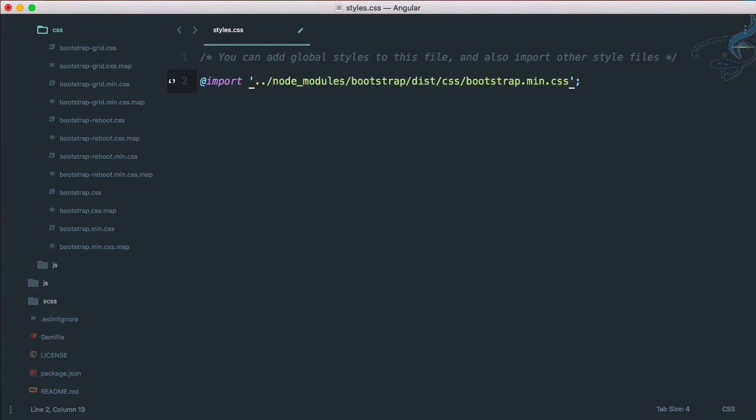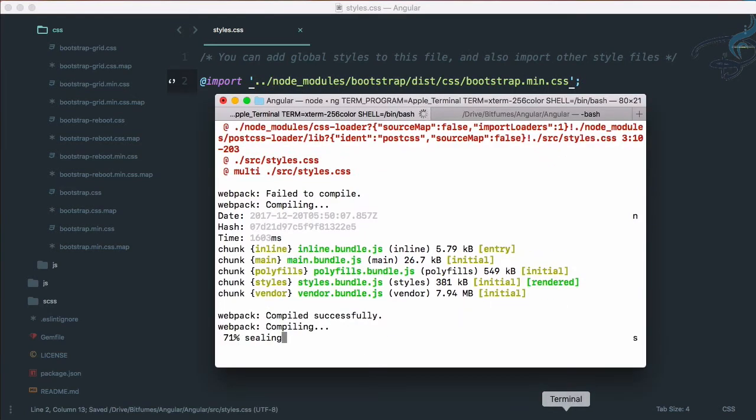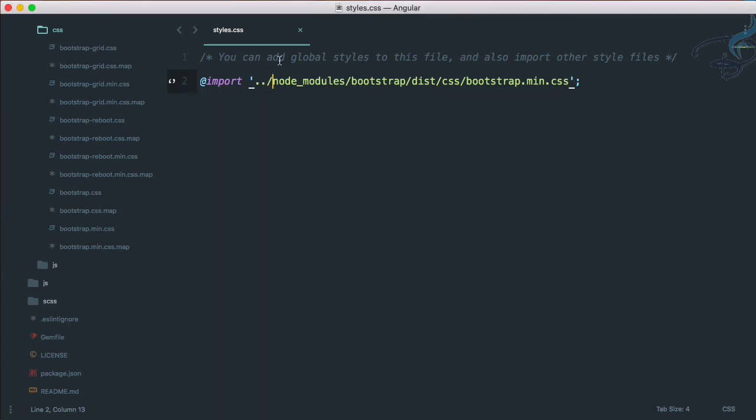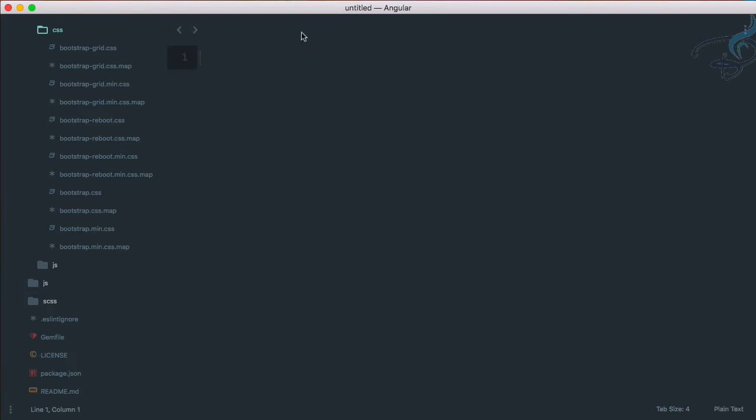The problem is here we don't have to use this. Just double dot and forward slash, not backslash. Yes, it's compiled successfully. This means this styles.css—all the stylings included in this page—is applied to all of the project. This is global styling.